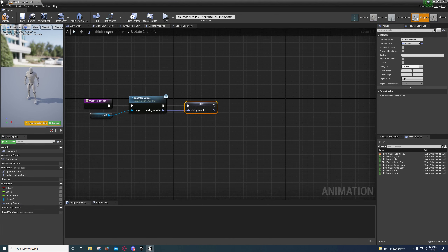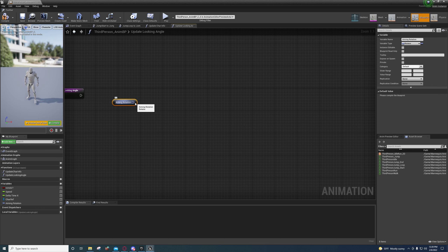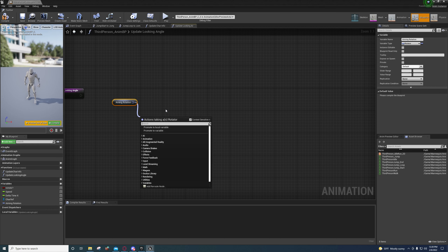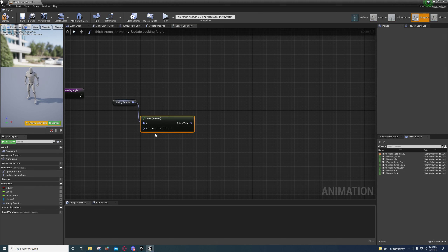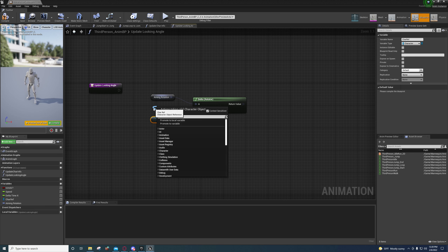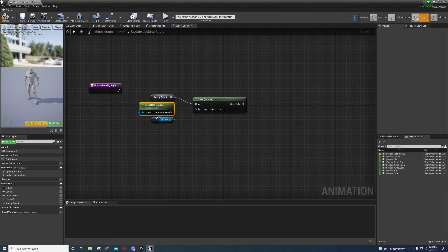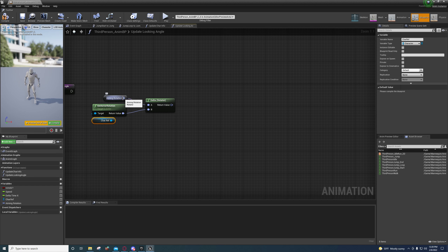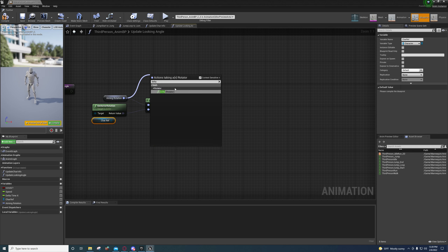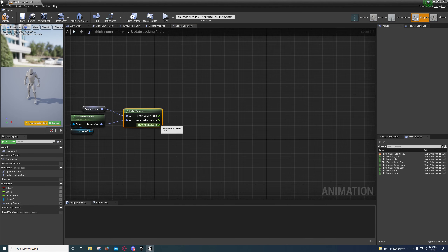Under Update Looking Angle, we need to get the angle between where the character is looking and where the character is facing. Get your char reference, pull off of it, and type 'Get Actor Rotation'. Plug this into the Delta input of a Delta Rotator node. Then split the output struct.